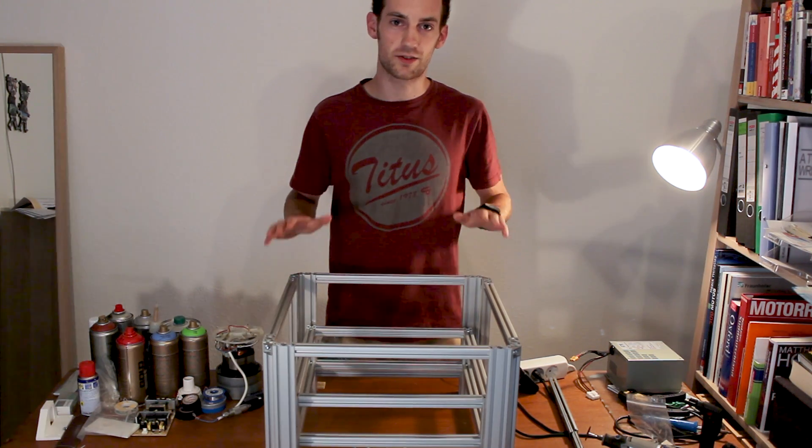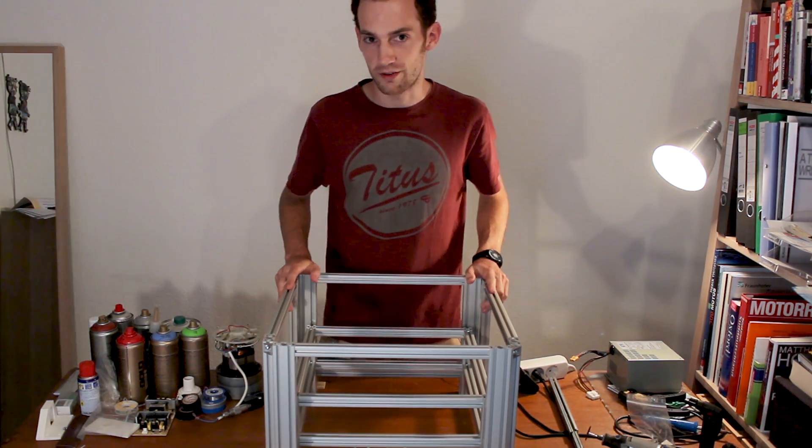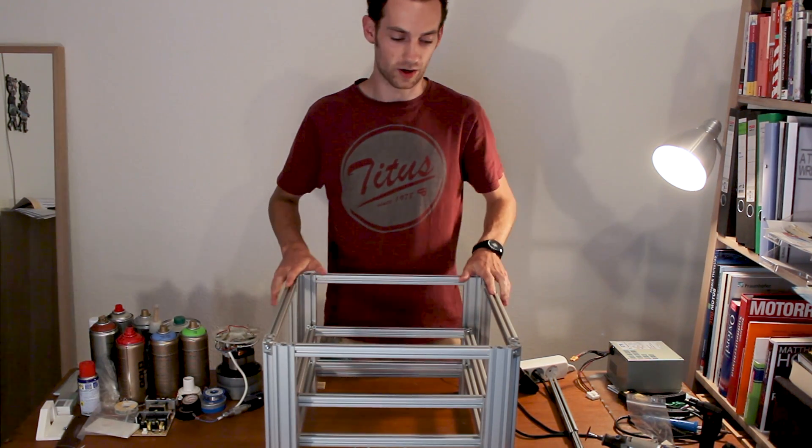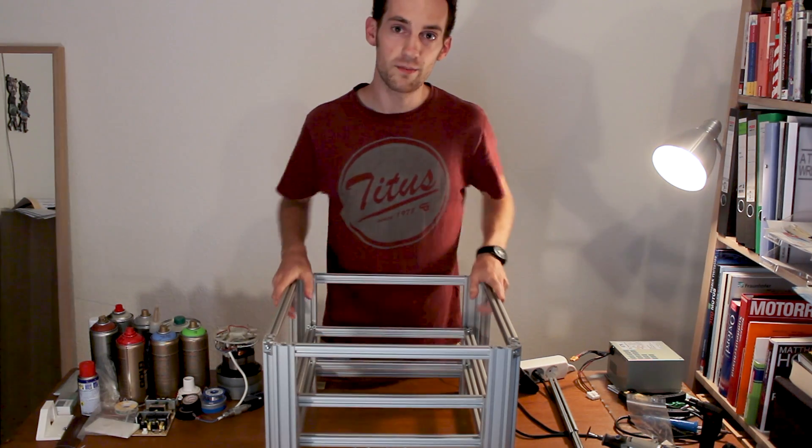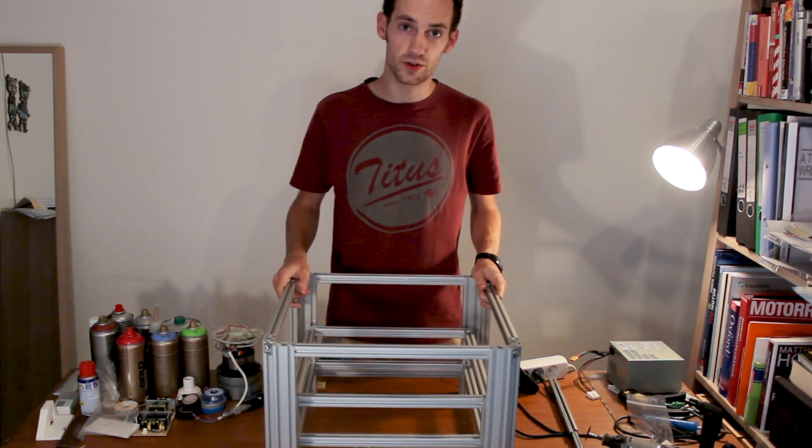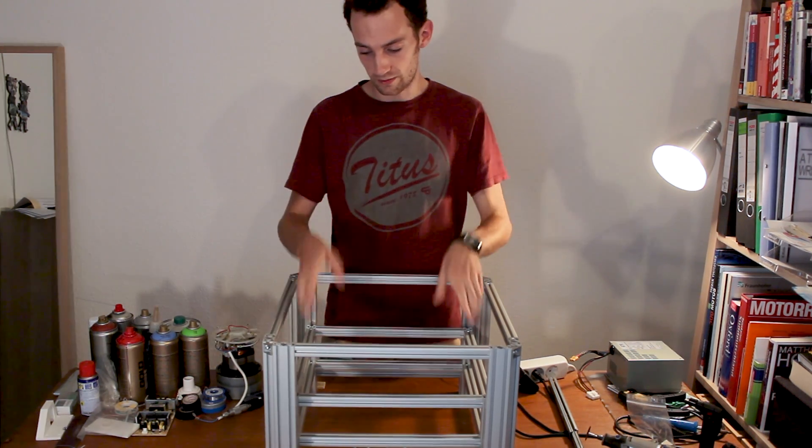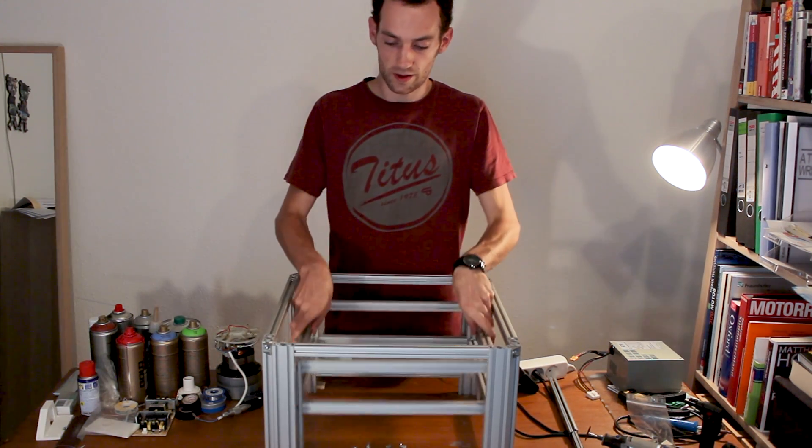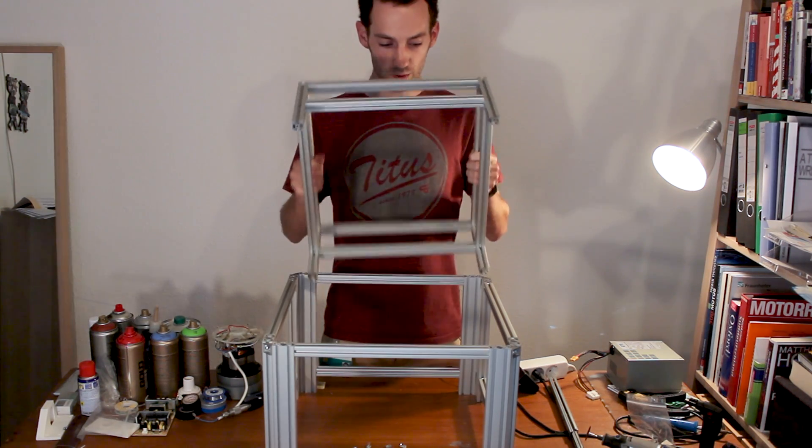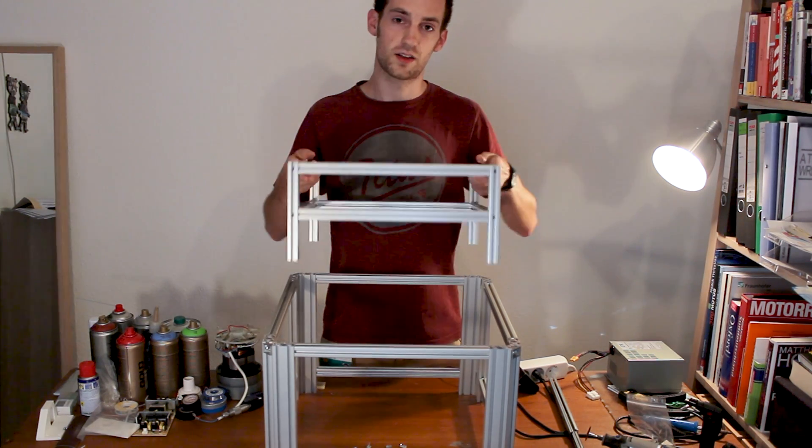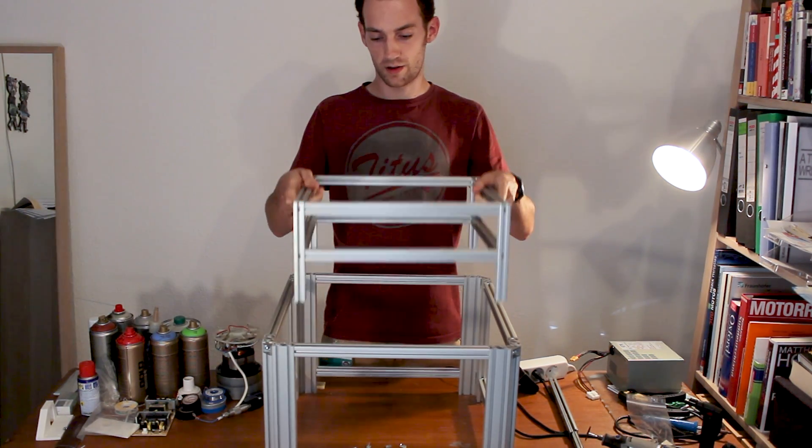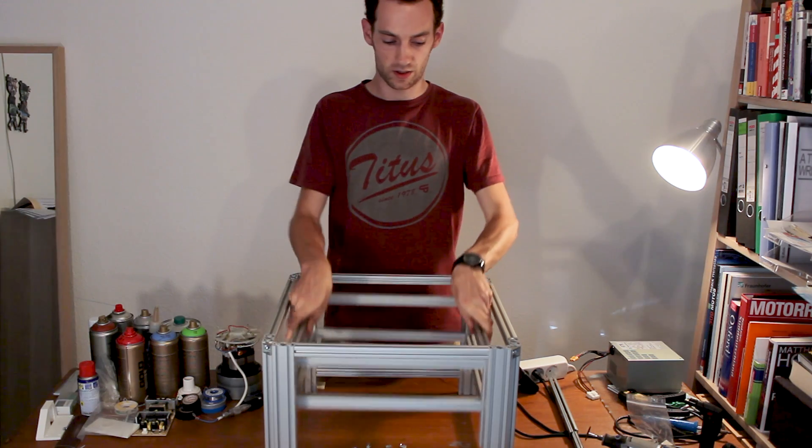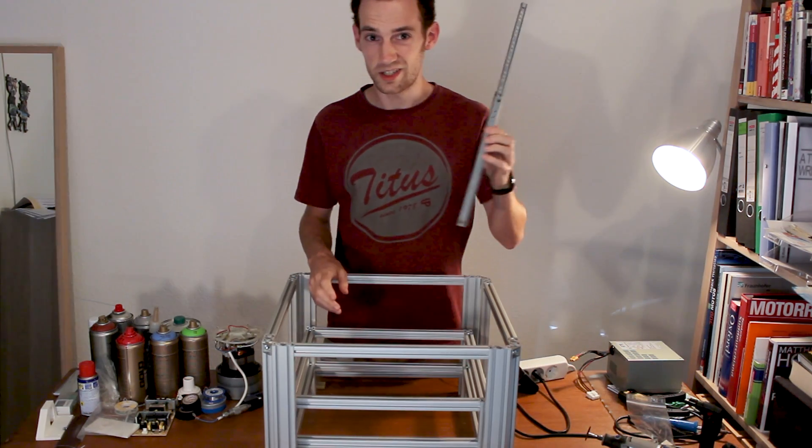Hey everybody and welcome back to the third video on this 3D printer's build log. In the last video I built the frame out of aluminum extrusions, but unfortunately right now it still consists of two parts. So in this video I'll be attaching both parts using drawer slides.